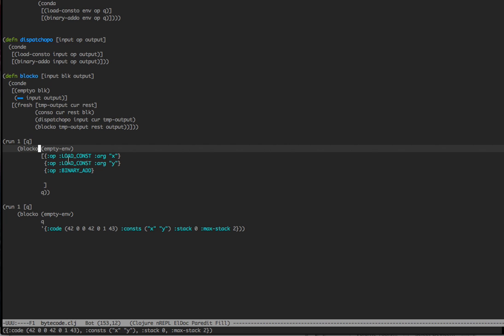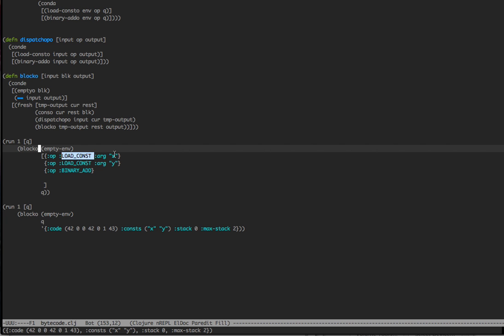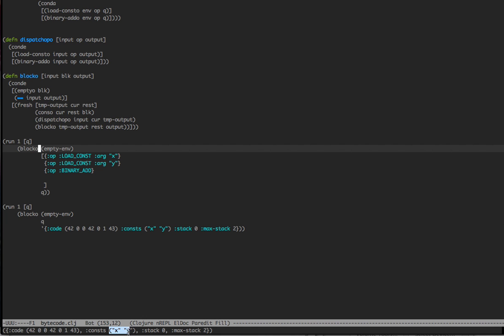It does. If we look here, this should be 42, 0, 42, 1, and 43. And in fact, we see 42, 0, 42, 1, and 43. And as we see here, we have two bytes because they're 16-bit args. Our consts are x and y. Our stack is 0 because add popped two items off. And the max stack is 2. Now, if this was actually a full-blown Python encoder, we would actually, binary add would pop one more item on. So we'd still have a stack of one. But we'll deal with that later.